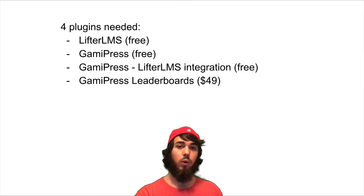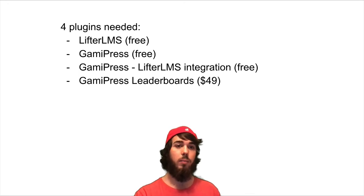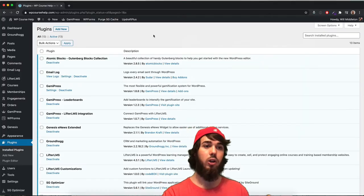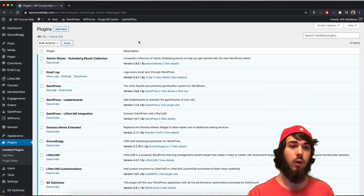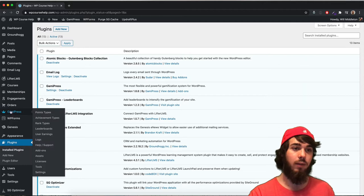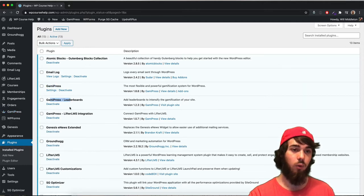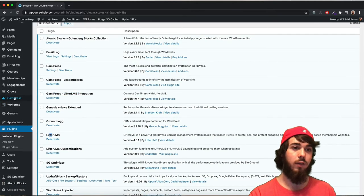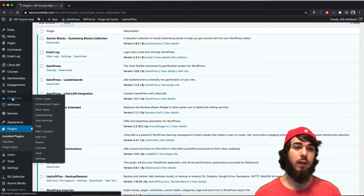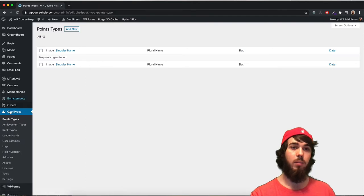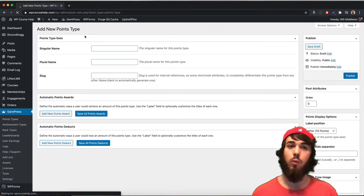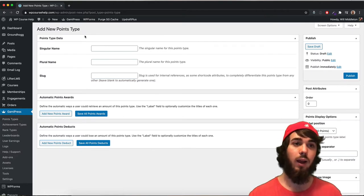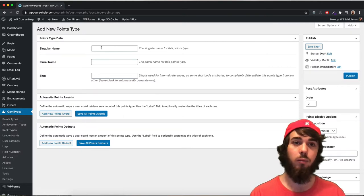Once you have those four plugins installed, we can create a point type to give users. You can see GamiPress on the sidebar now that the four required plugins are installed. If I click here, it takes me to point types, and I'm going to add a new one. You can call it whatever you want — something specific to your brand. I'm just going to call it progress points.